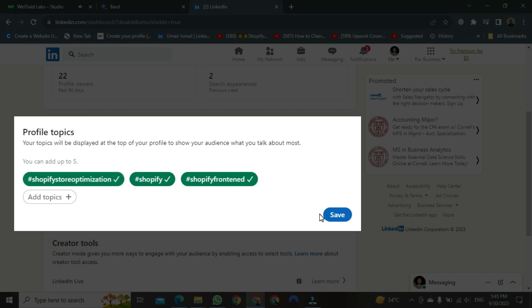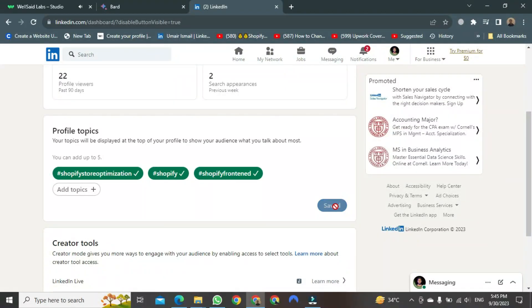After turning it on, you need to come down and save it. After that, it will also be added to your page. This is how to add hashtags for a better experience on your profile.